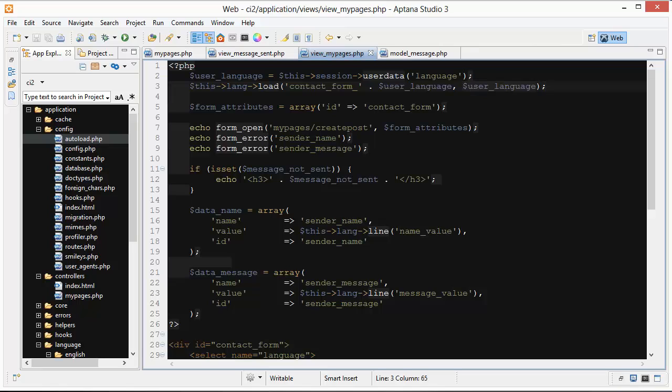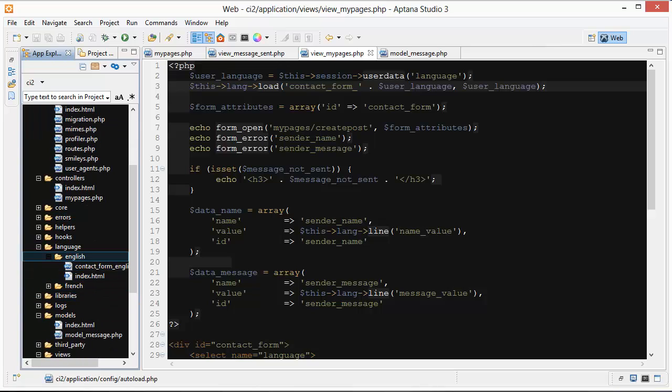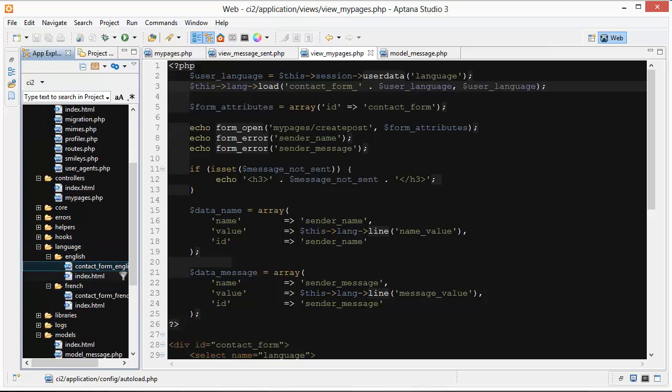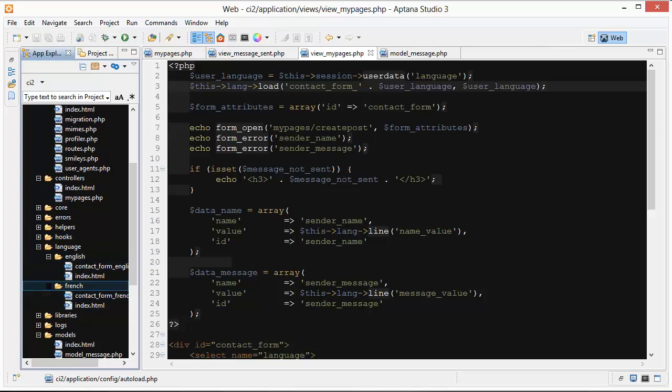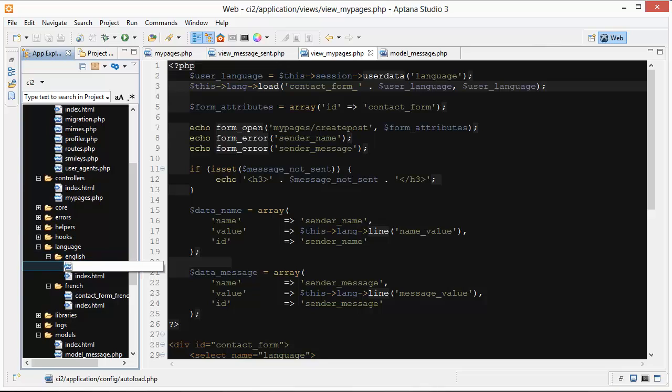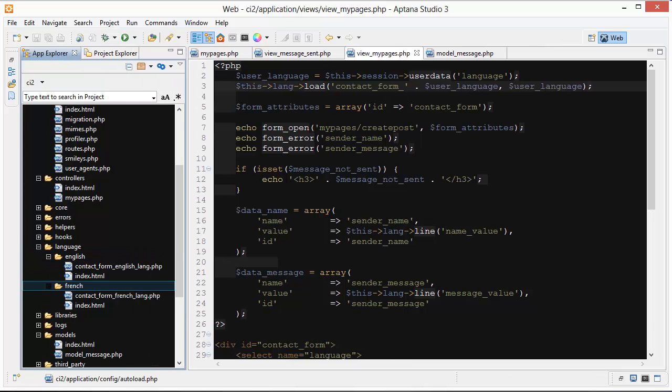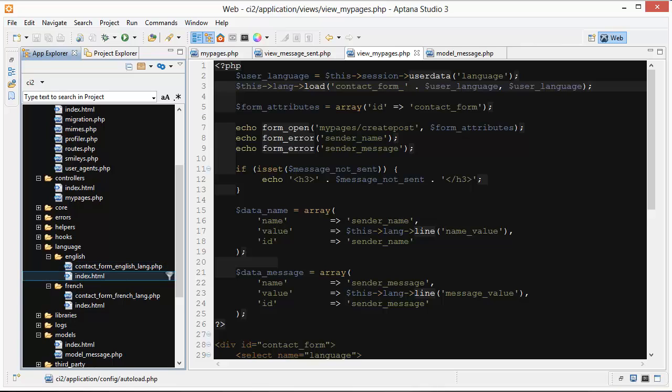This is referring to if you go inside your application folder then go to language. I have two folders here, I have English and French. I created the French one here. Inside the English one we have contact form English lang dot php. The French one has contact form French lang dot php.